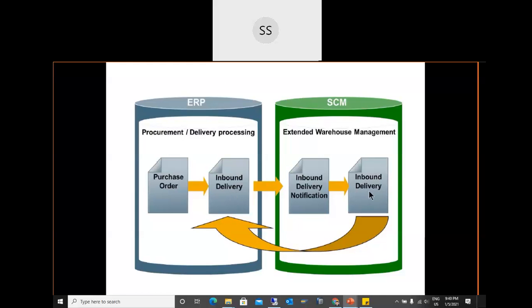As part of SAP's simplification roadmap for S/4HANA, the same logistic delivery number is now also used in EWM. In 90% of cases it will be the same number to avoid confusion — previously people were confused about which delivery number belonged to which system. Now inbound delivery notification, EWM inbound delivery, and logistics delivery all share the same number.